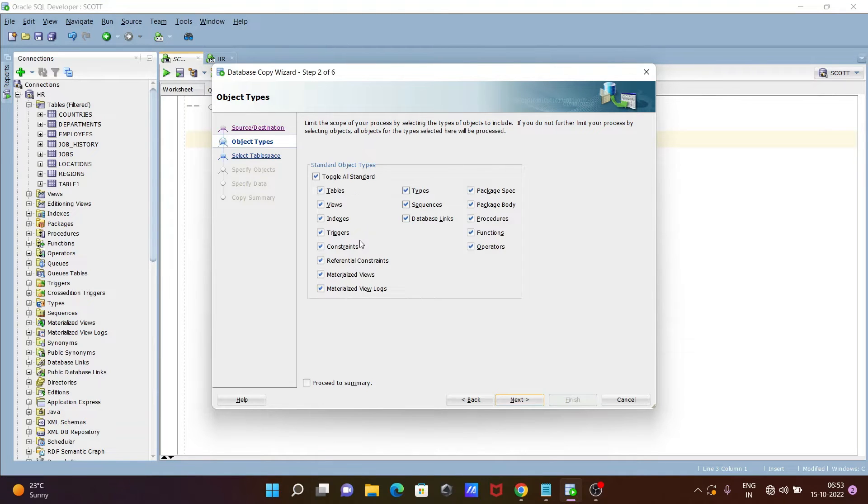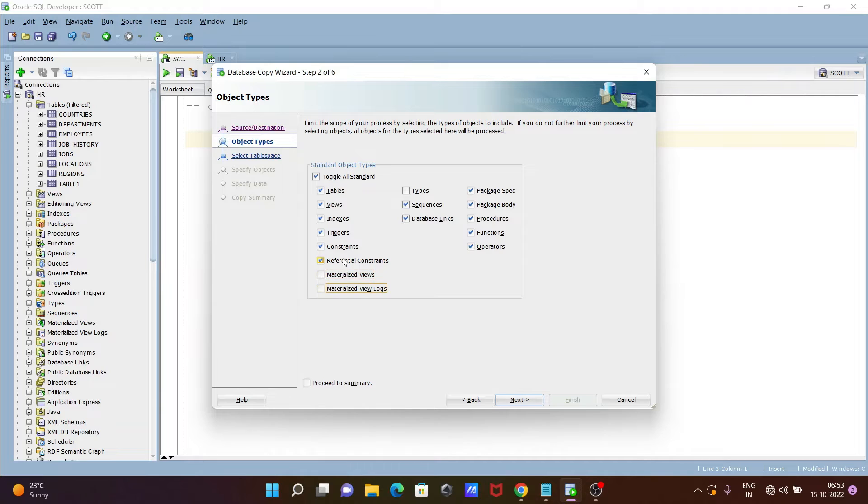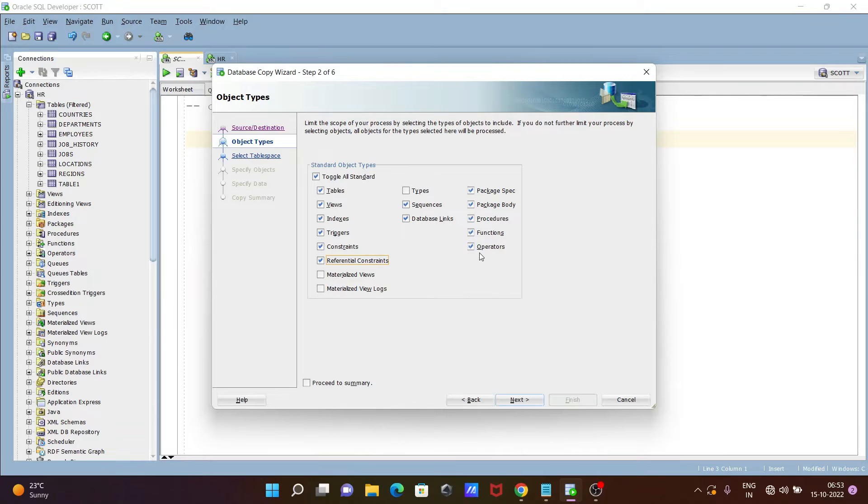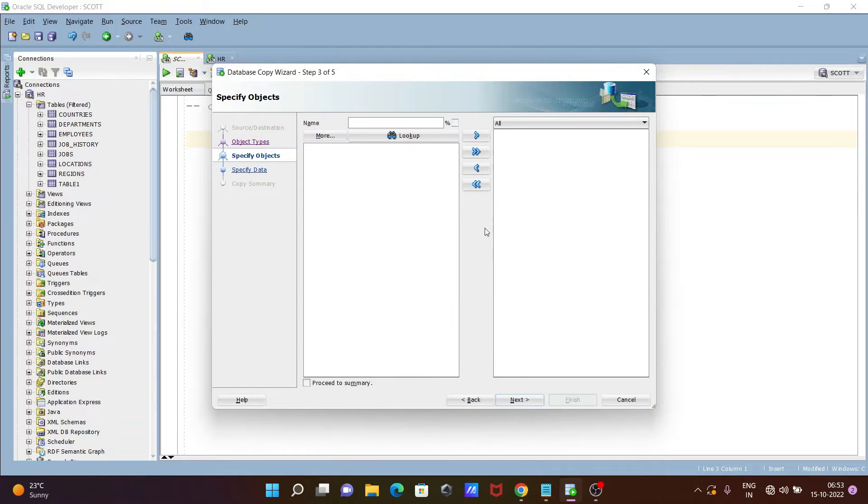If you want to move them inside, then you can check that. If you don't want some, like I don't want tabs, materialized view, reference constraints, operators, so I uncheck some things. After that, click on Next.